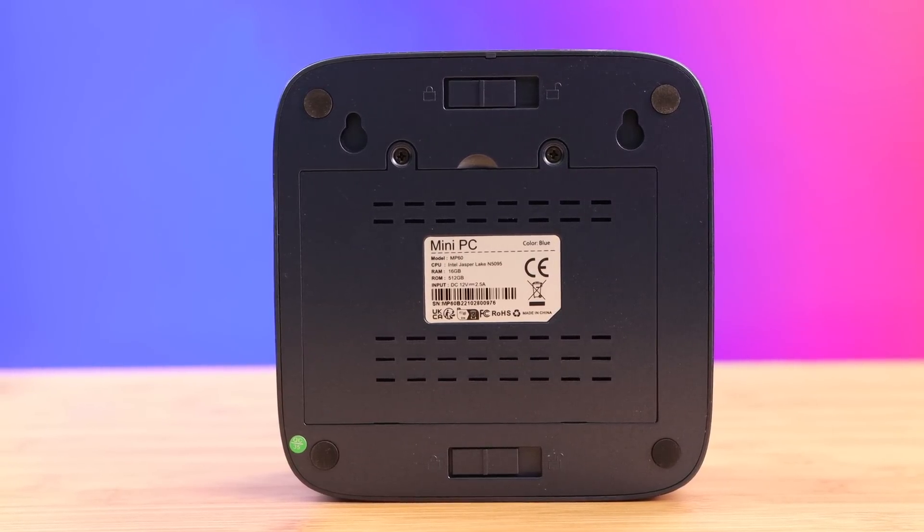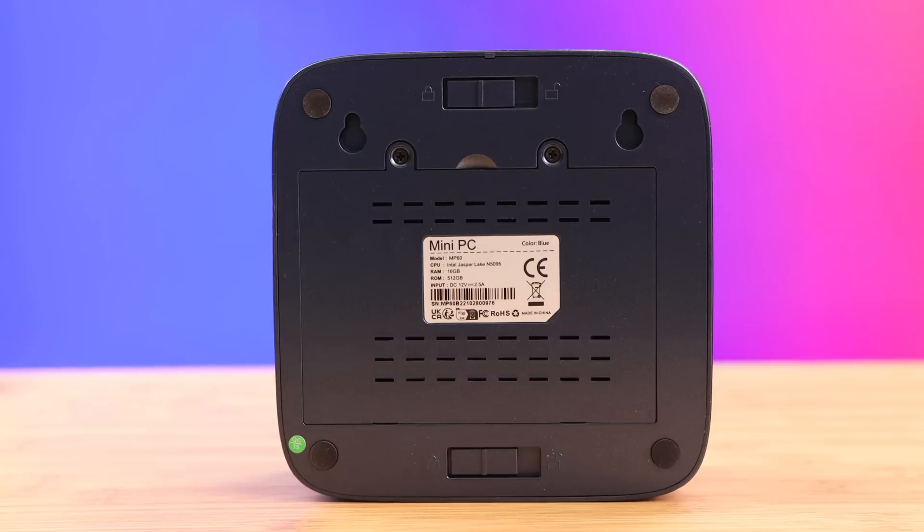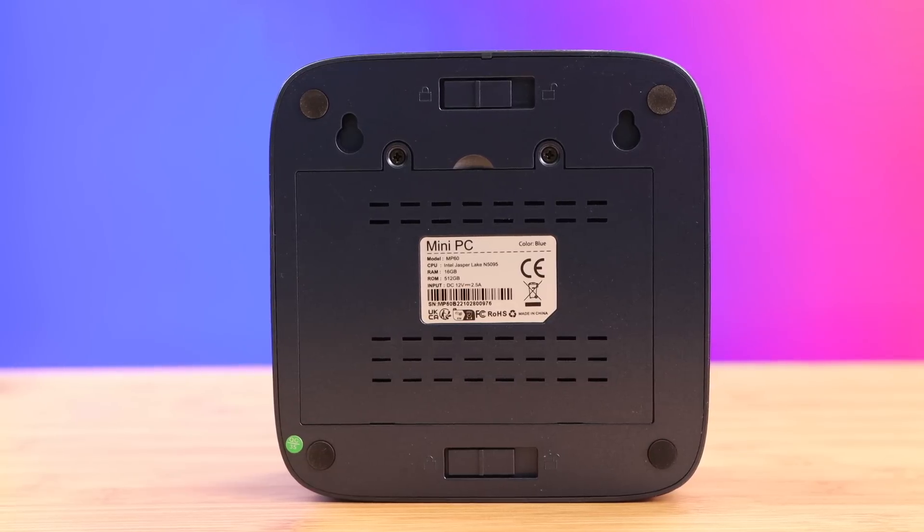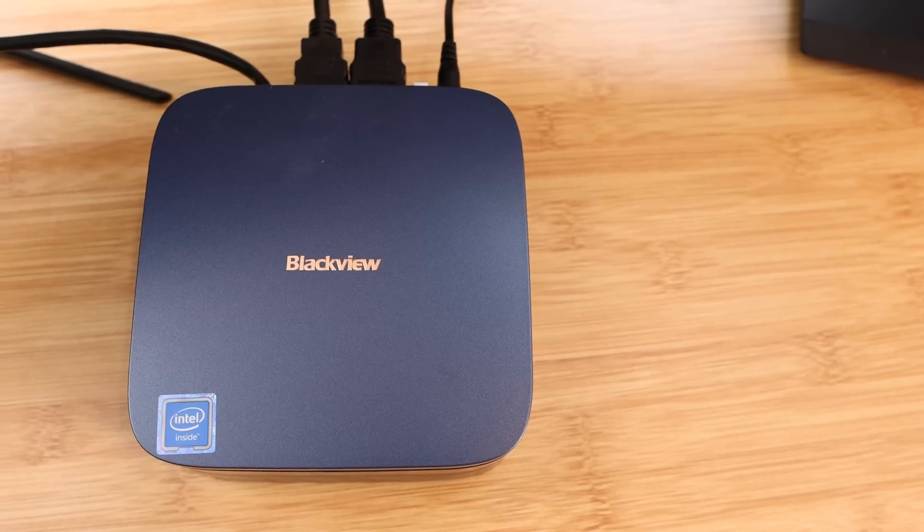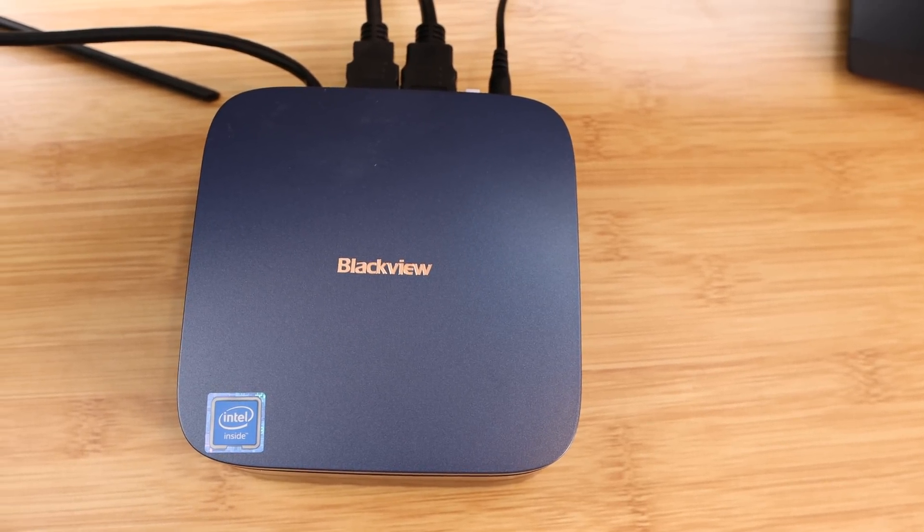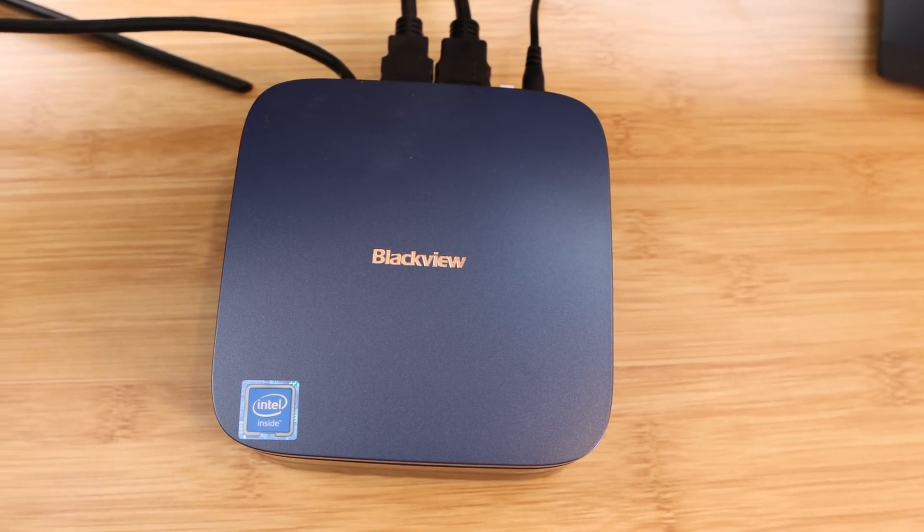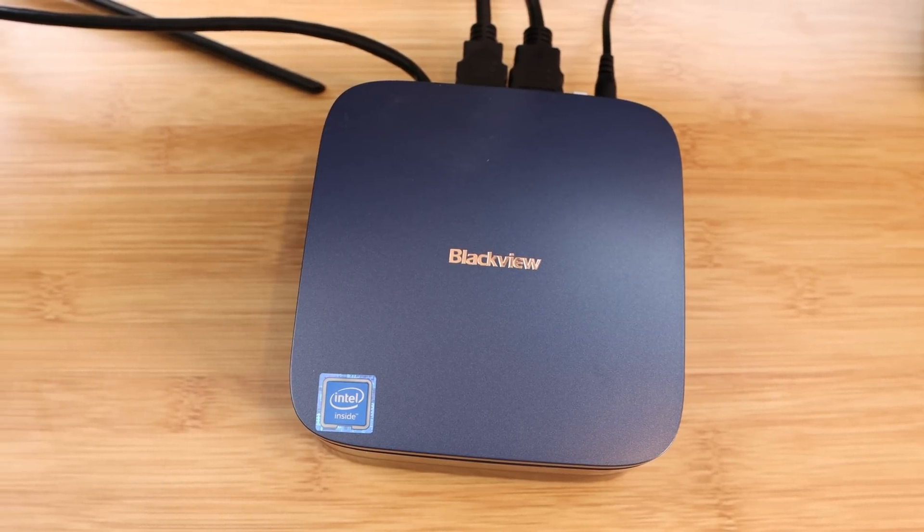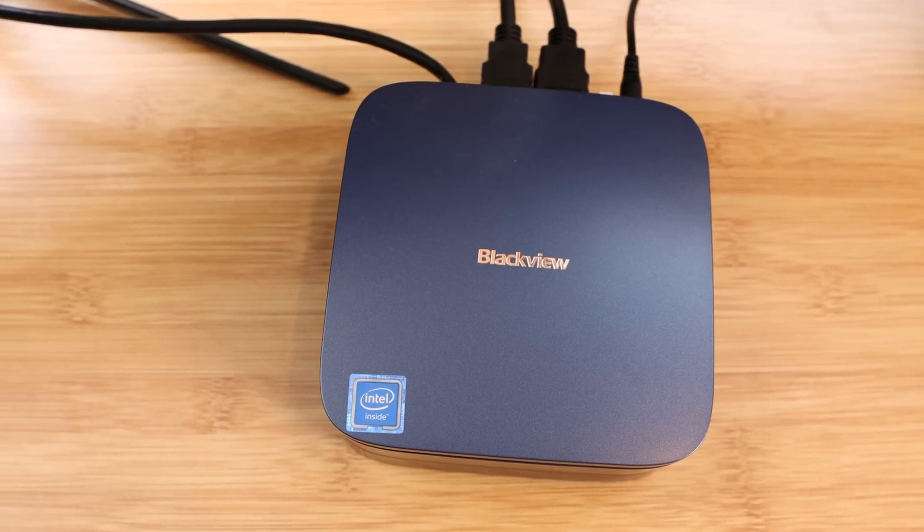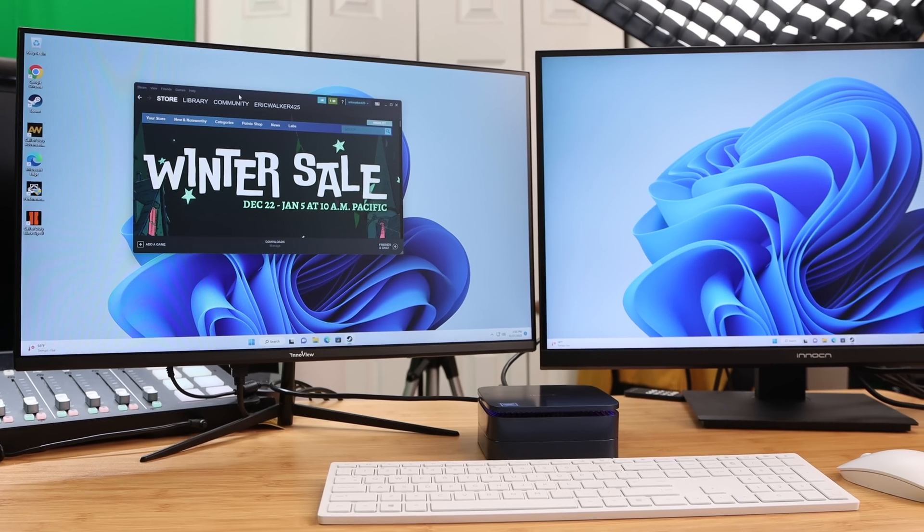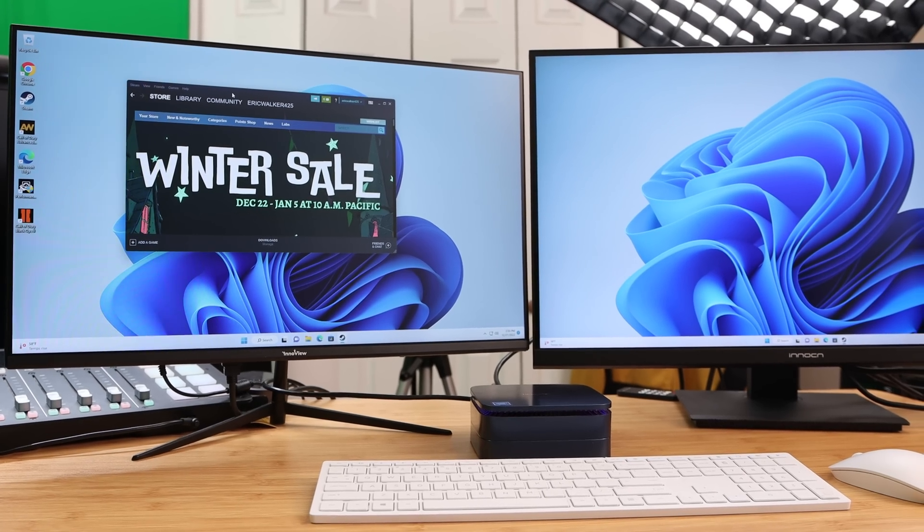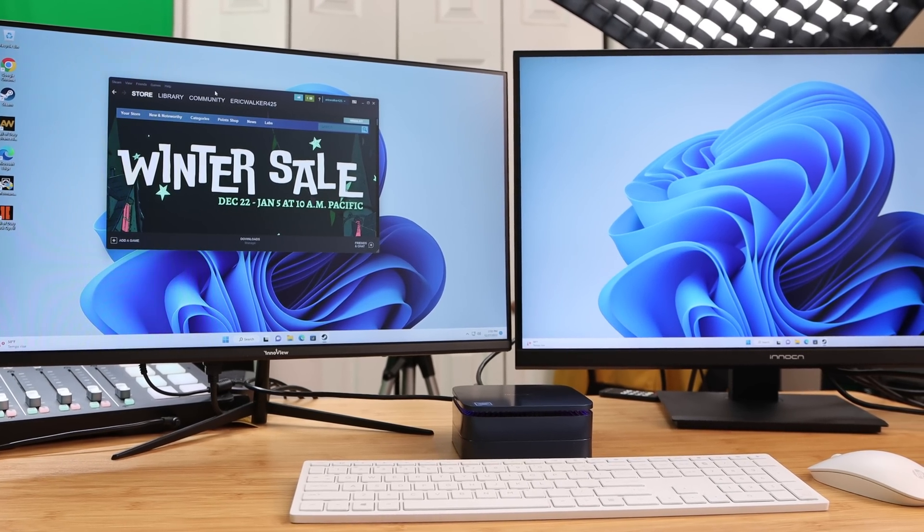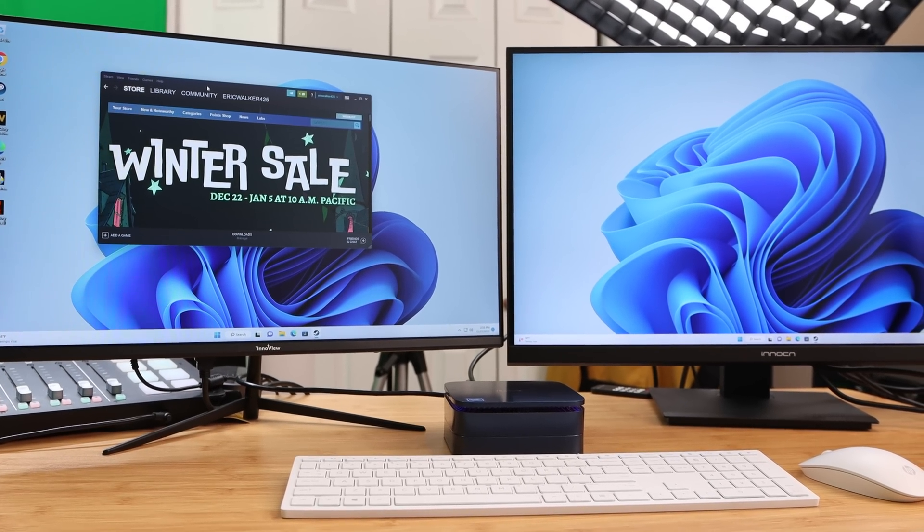The version I have is 16 gigs DDR4, dual band Wi-Fi 802.11 up to AC, Bluetooth 4.2, and it's able to push two 4K monitors at 60 Hertz.